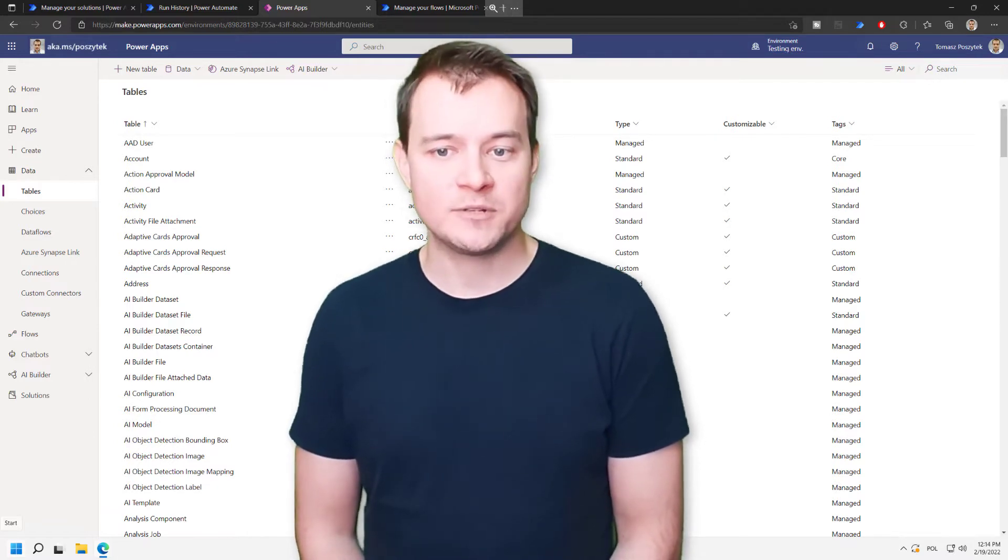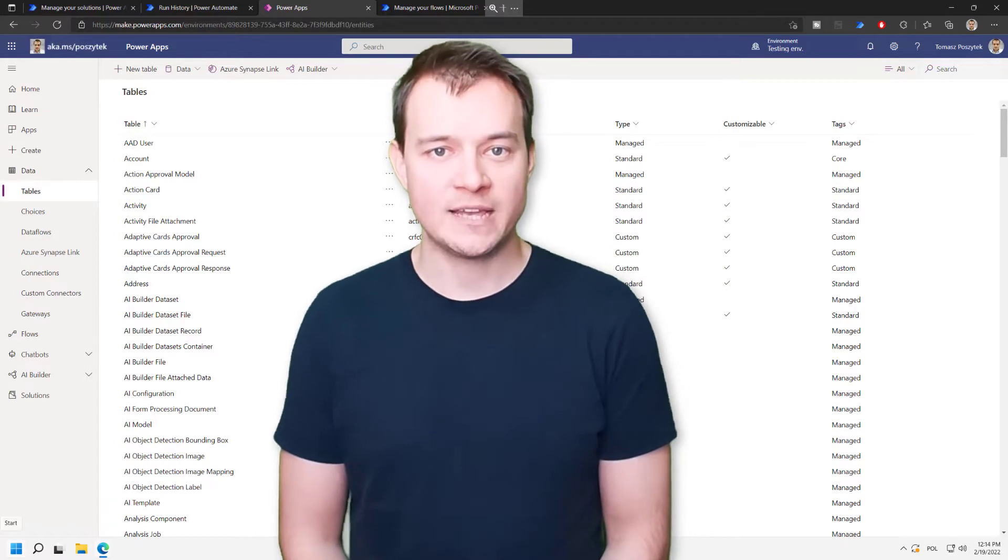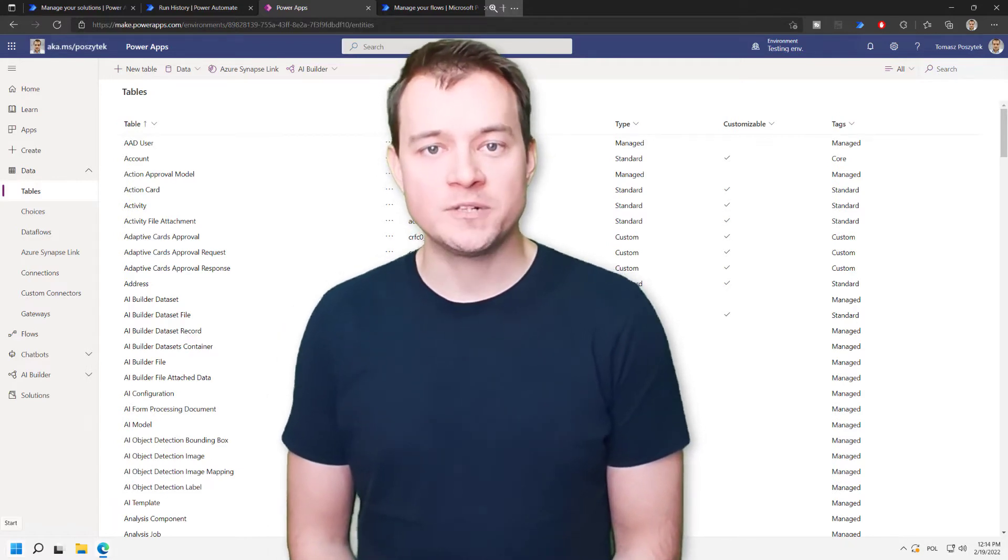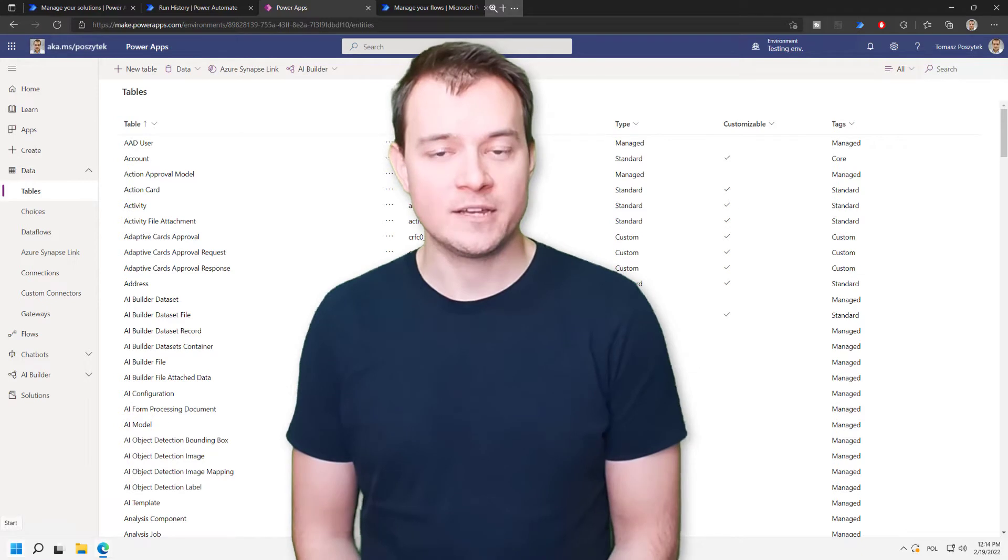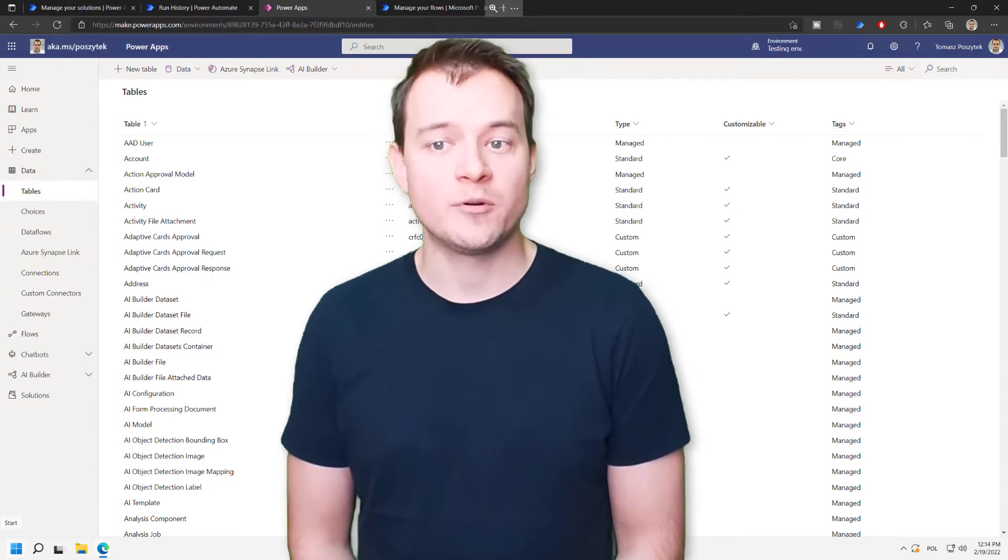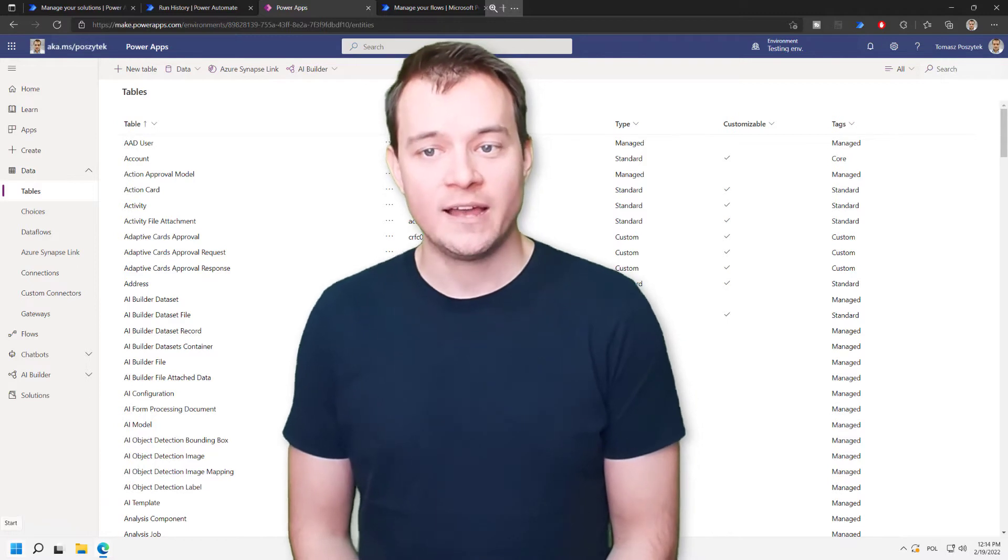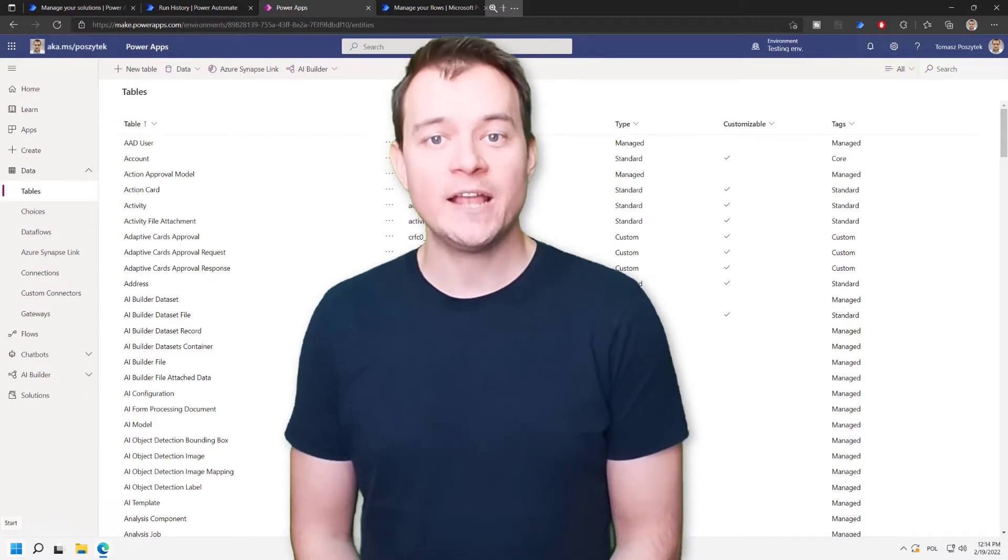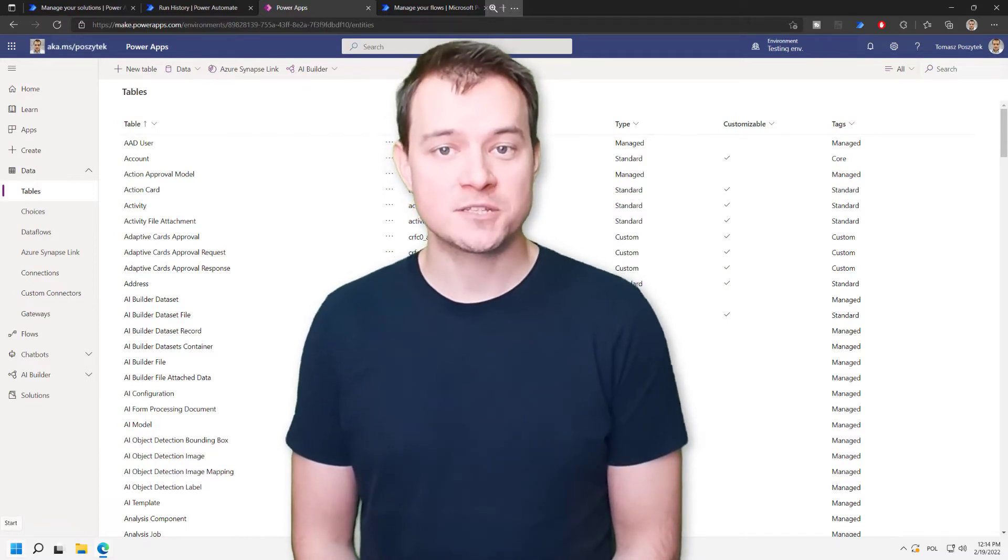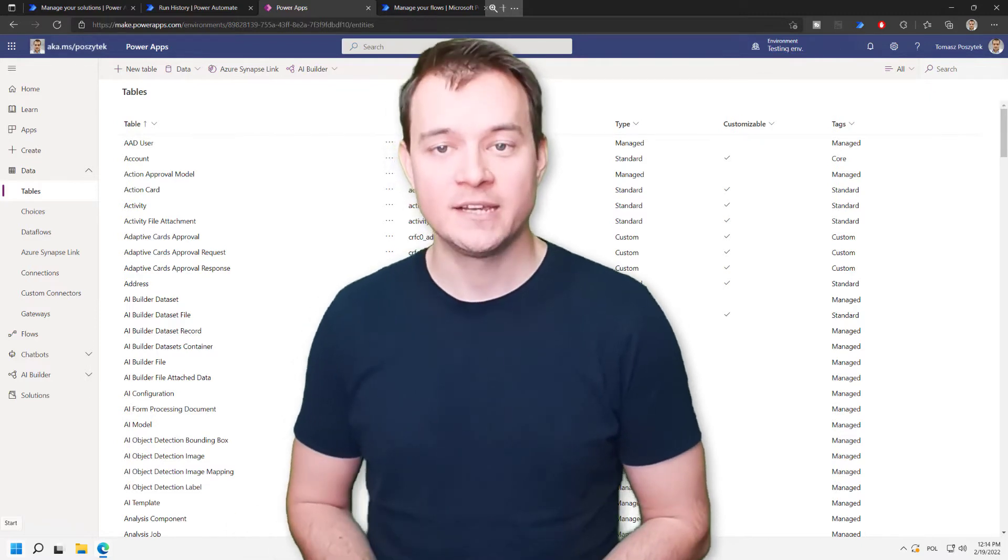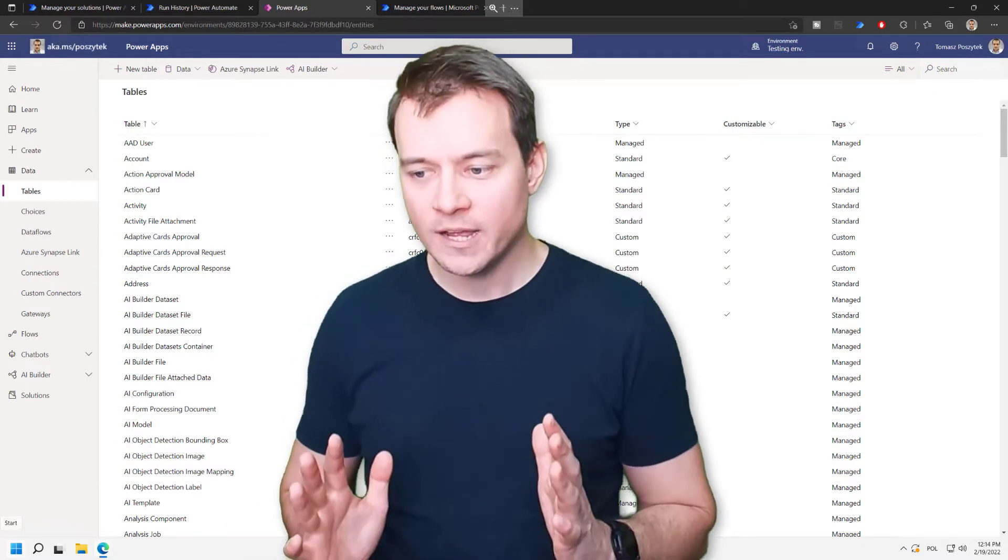That can be useful, for example, in a scenario where you have an approval sent to multiple assignees, and you already know that some of them has approved, and you just don't want to wait anymore so that you can simply make a request and complete the approval and resume the flow so that the whole business logic can actually be completed in the Cloud flow.